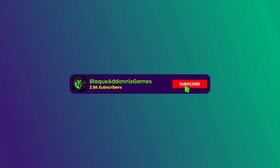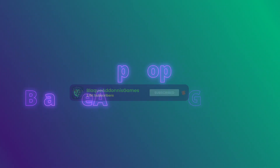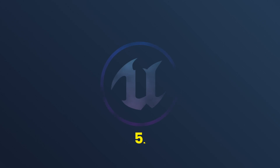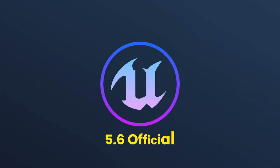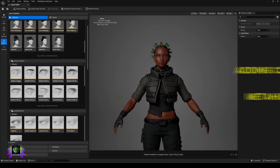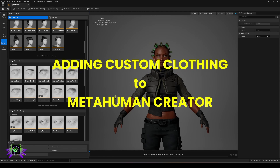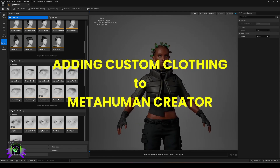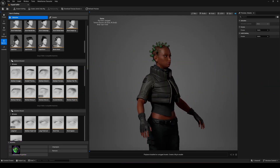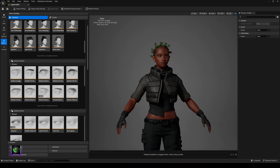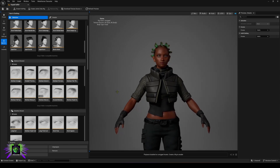What's happening everybody, welcome — Amp Capo here, Black Adonis Games. We are inside of the MetaHuman Creator in Unreal Engine 5.6, and today I'm going to be showing you how to take your clothing to the next level and actually have it adjust to your character's body dimensions, instead of the character having to be the right shape to fit the clothing.